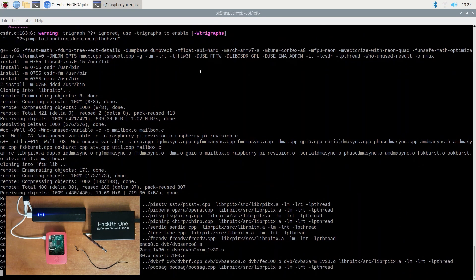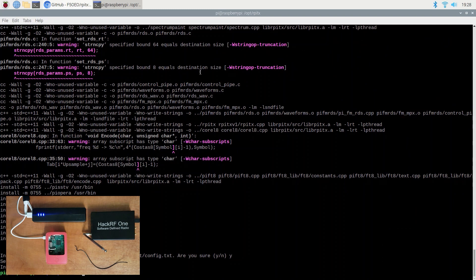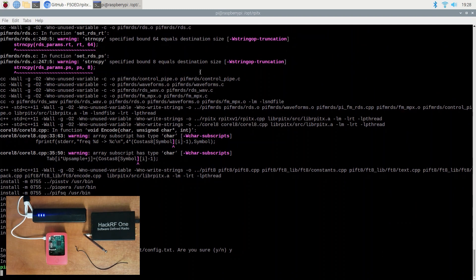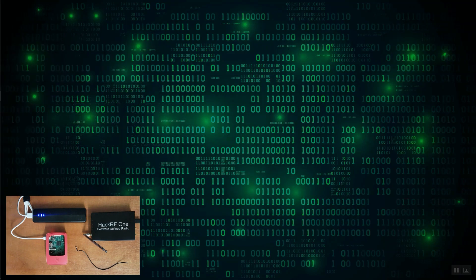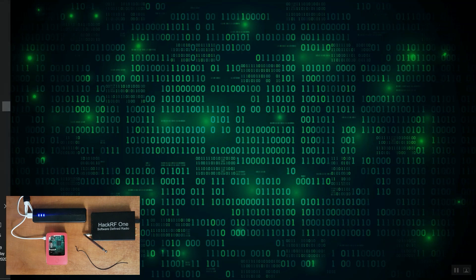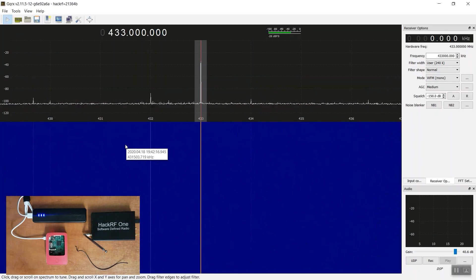The process may take some time, so wait patiently. After the installation, you might need to reboot the device. While the Pi reboots, let's take a look using GQRX at what happens when data is being sent.